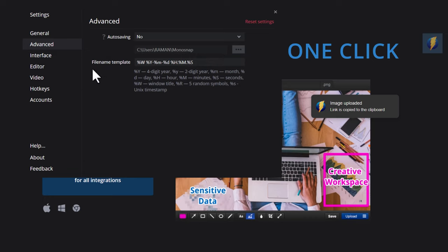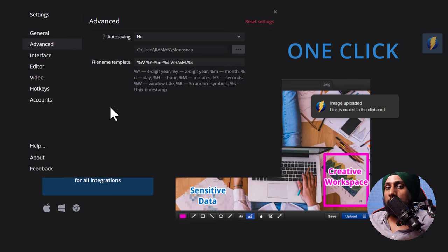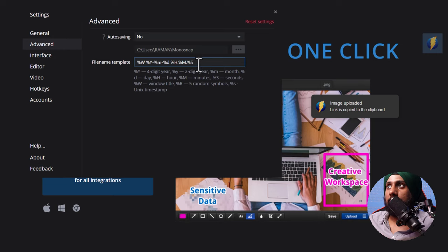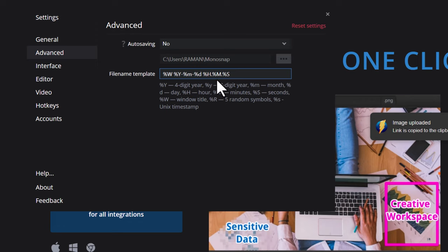A particularly useful feature is the file name template. If you are writing a blog post and care about SEO, you should use valid, related file names for your images — as I've explained in my Google Image SEO video. Monosnap lets you set a file name template with variables like four-digit year (%Y), two-digit year, month, unique token, and window title.